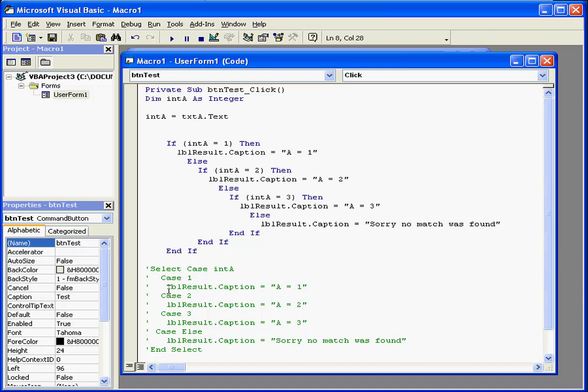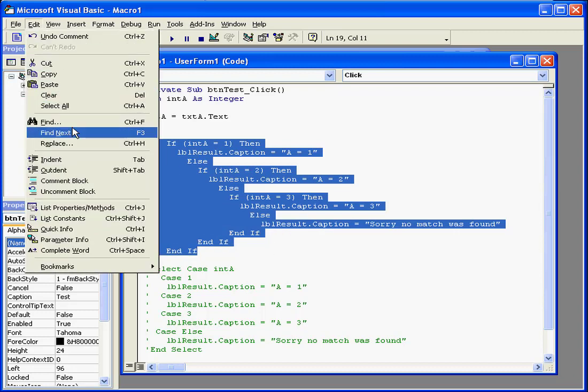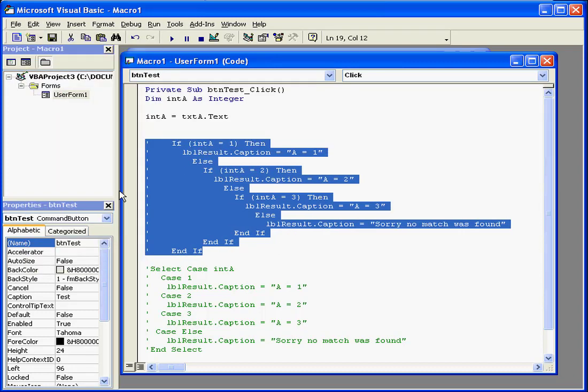The Select Case Statement makes this routine easier to understand. Let's comment this block out. We select the block and from the Edit Main Menu choose Comment Block.